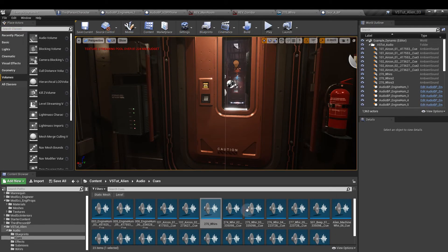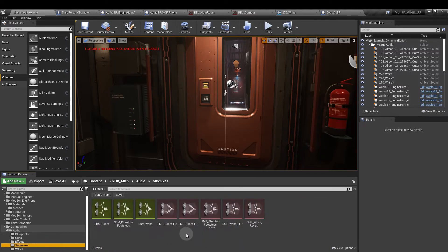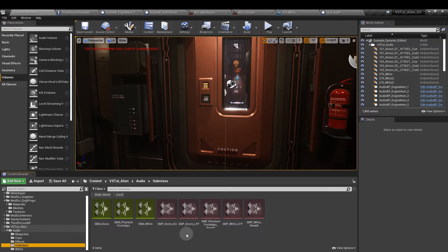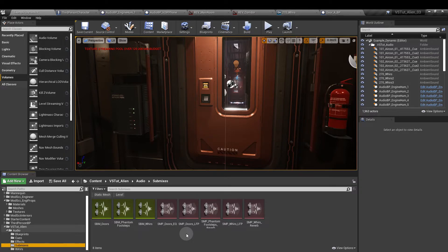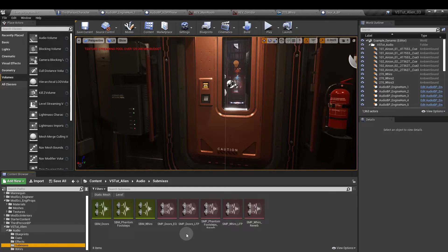I've also used submixes in this folder here with reverb EQ filter effects applied to the doors, fandom footsteps and the whirs sound cue. If you imagine the reverb in the audio volume as a generalized sound effect, the submix allows us to override that and apply specific effects to certain sounds or groups of sounds.